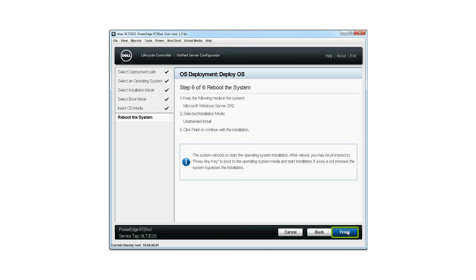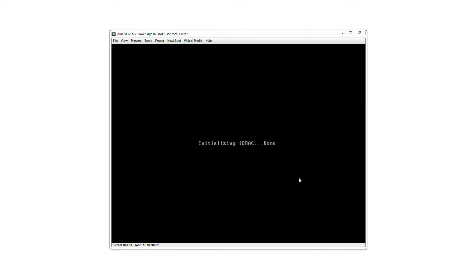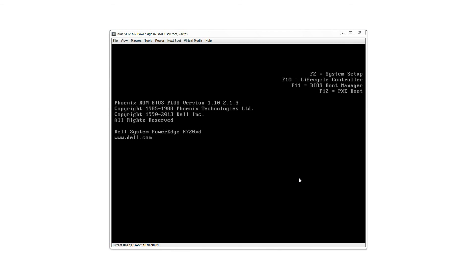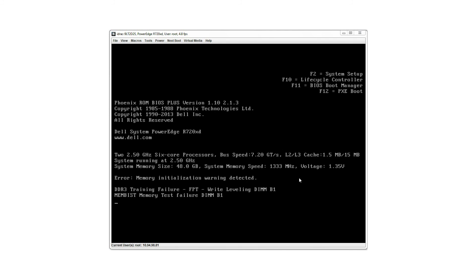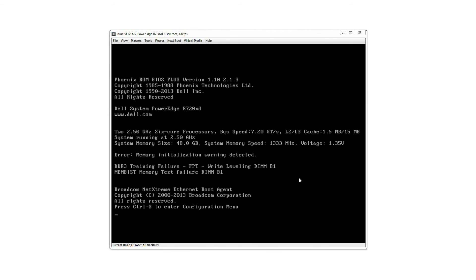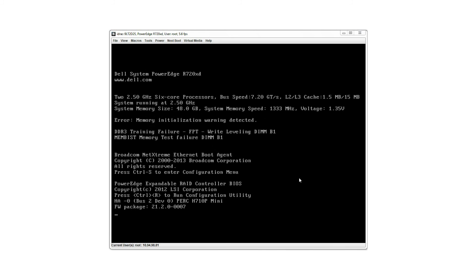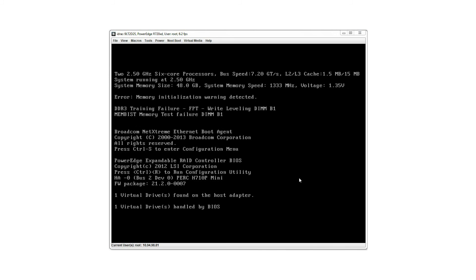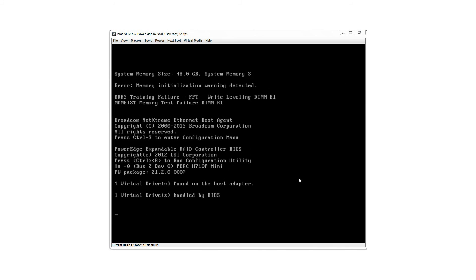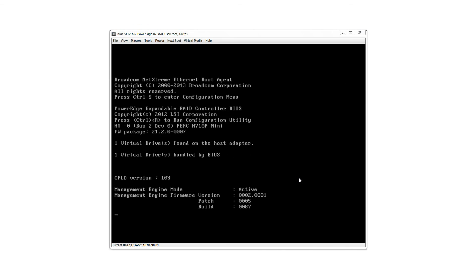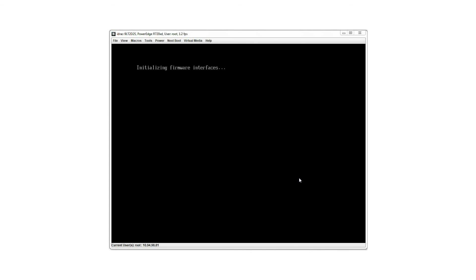The system reboots and starts the installation of the selected operating system. Note, after reboot, you will be prompted to press any key to start the installation. If the key is not pressed, the system does not proceed with the installation.